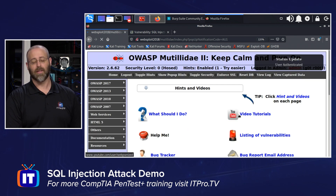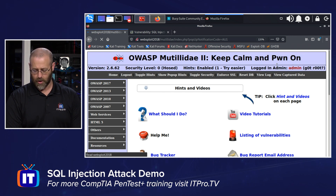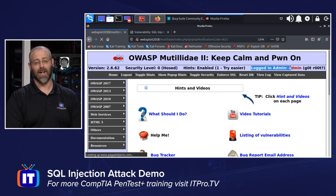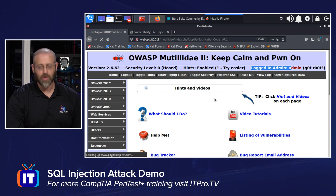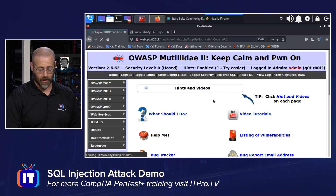And look at that — we have a status update: the user has been authenticated. If I move that out of the way, I can see that I am logged in as admin. That's fun! So there you go — SQL injection used to bypass authentication. Really, really helpful.